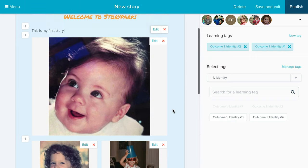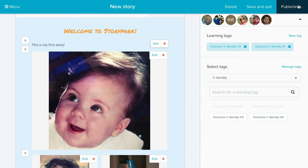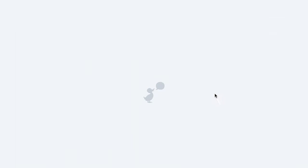That's my first story. Now I can hit Publish, and once I do, it goes out immediately to all family members of all children connected to that story. They can comment on it, view it on any device, and use the Story Park for Families app to view the story as well.